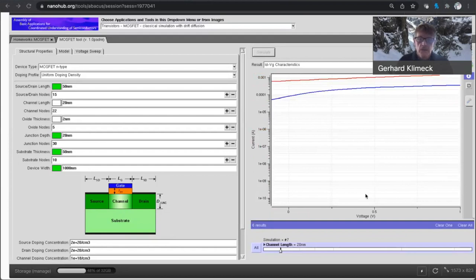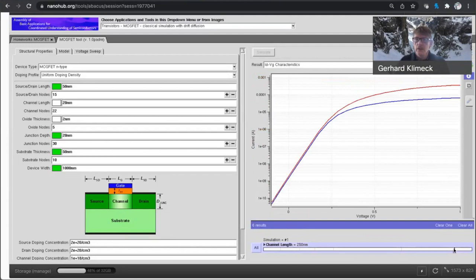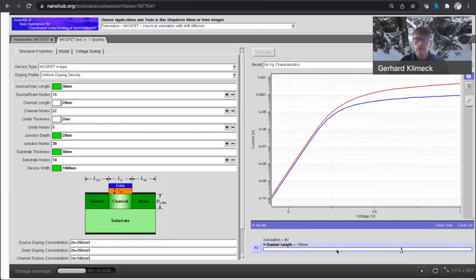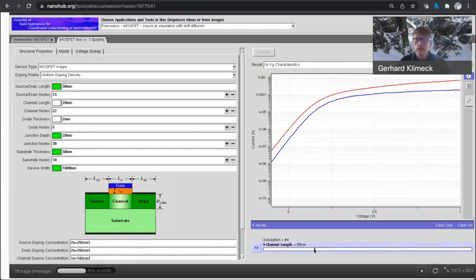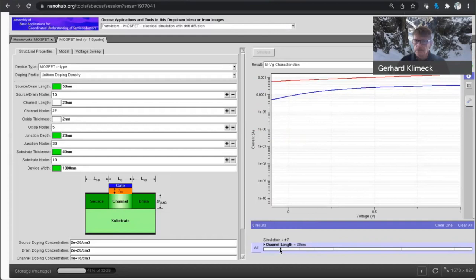All right, so what I have done is I've run seven simulations starting from a 250 nanometer transistor, then 180 nanometer transistor, a 90 nanometer transistor, 65, 45, and 20 nanometers.